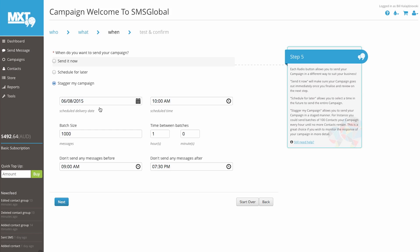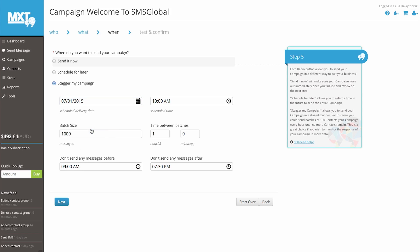For our example, we'll use the Schedule and Stagger campaign option. We simply select our date, the 1st of July 2015, a time, 11.30am, batch size, 500, and time between batches, 1 hour, 30 minutes.